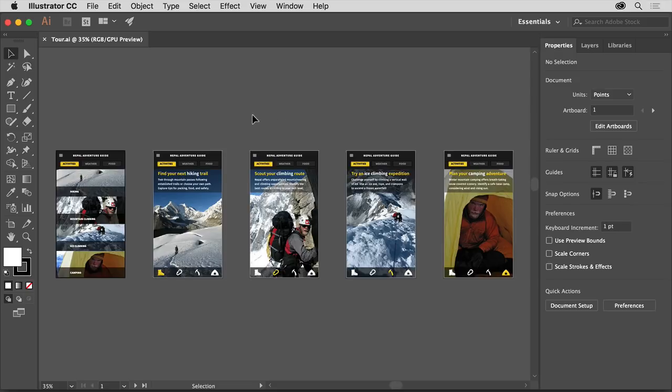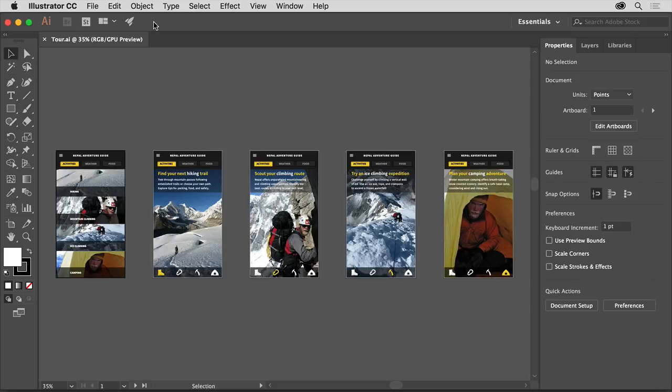The workspace is made up of an open document in the document window, the menus above, the application bar below the menus, and on Windows the menus are actually in the application bar, the tools panel on the left, and finally, docked panels like the properties panel on the right.